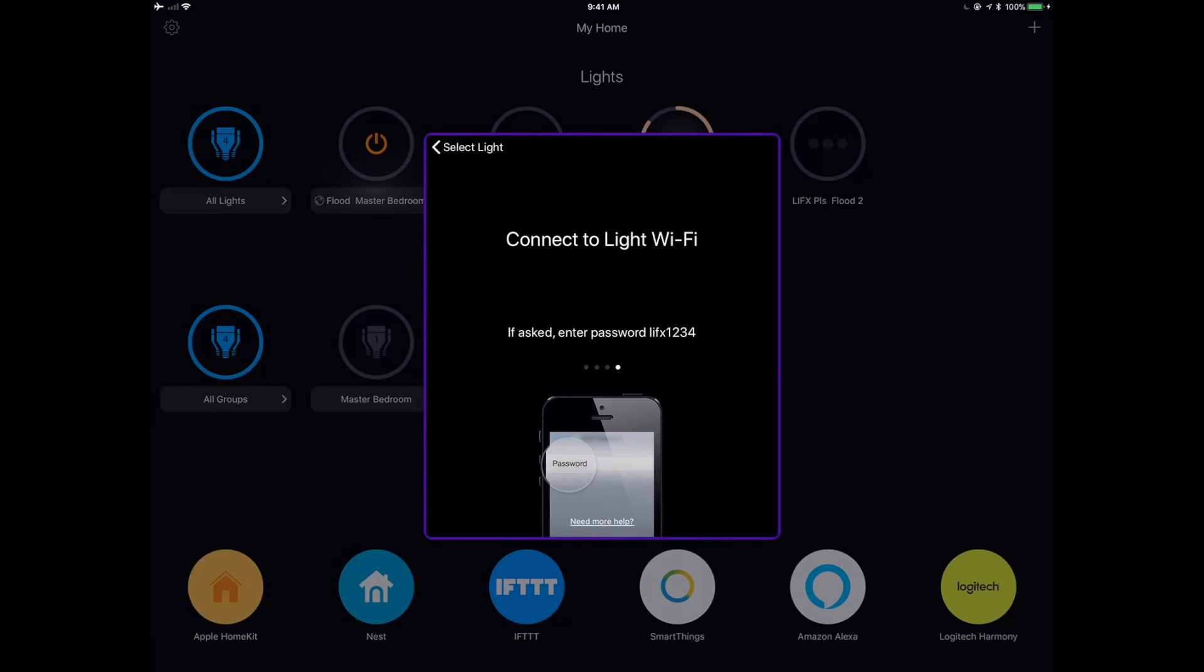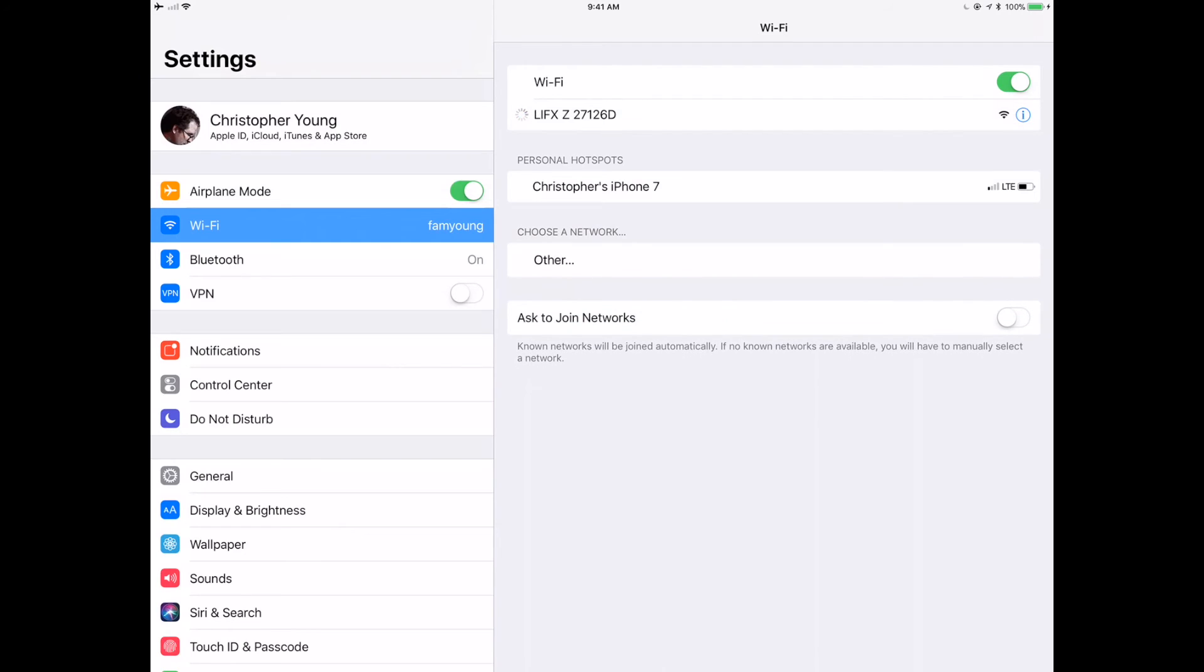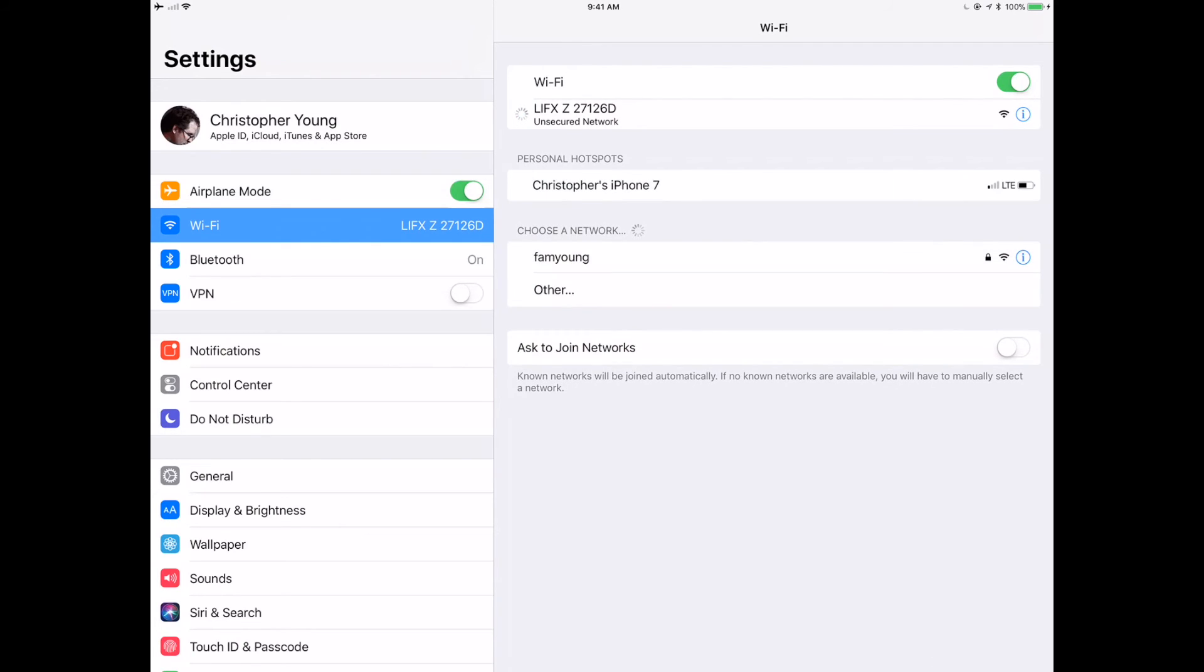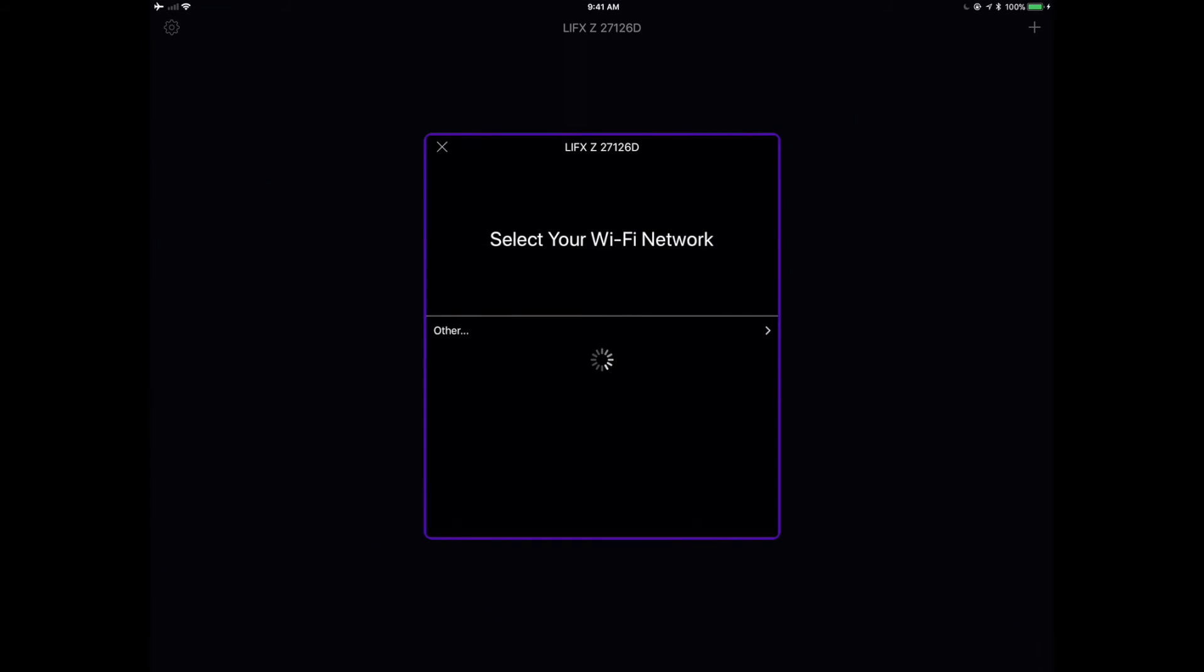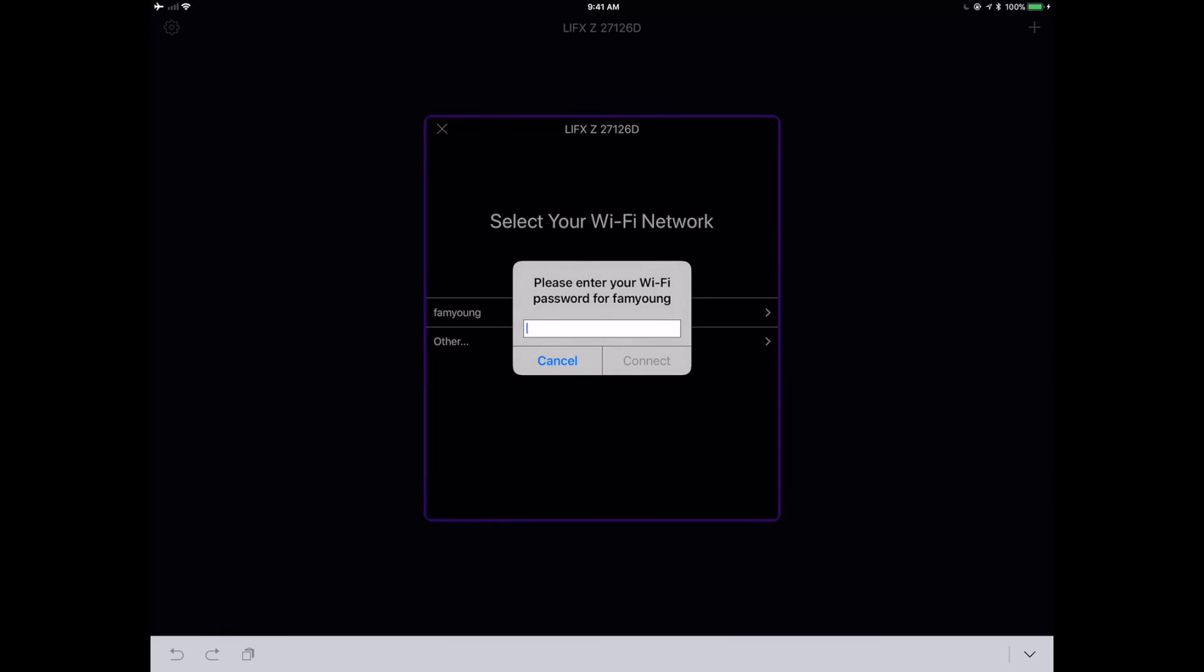So basically, all we're going to do is we're going to go over to our wireless settings on our iPad. We're going to look for that LifeX Z unsecured Wi-Fi password or Wi-Fi SSID. I'm going to click on that, connect to it, zoom back over to your LifeX app, and look at that.